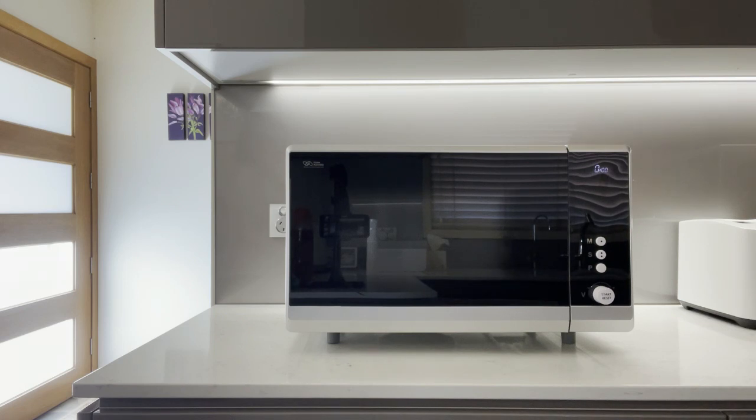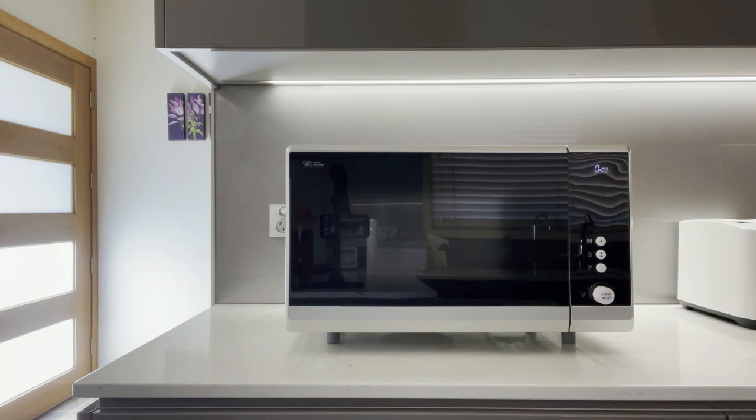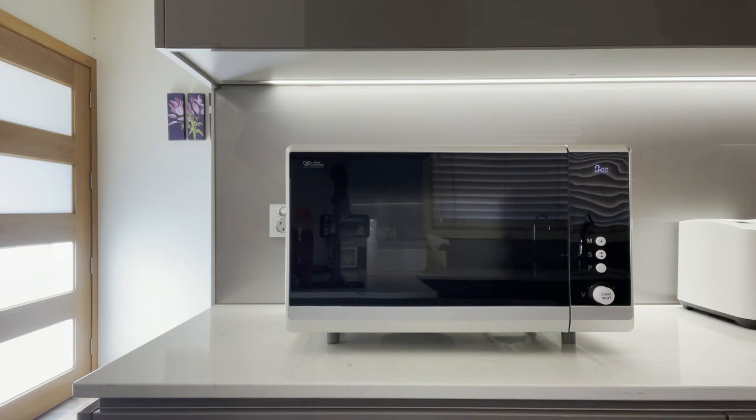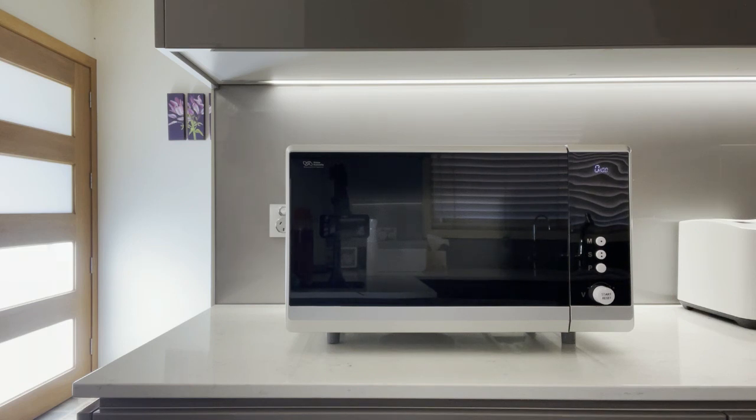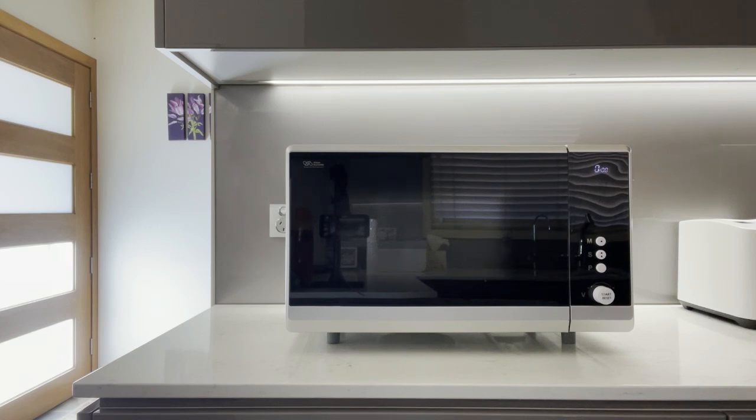The way the countdown works: if you're cooking for more than a minute, it counts down by 30 seconds. So five minutes, four minutes thirty seconds, four minutes, three minutes thirty seconds, etc. When it gets down to one minute, it counts down by ten: one minute, fifty seconds, forty. When it gets down to ten, it goes ten, nine, eight, seven, six, five, four, three, two, one. When it gets to the end, it'll go ding and the microwave turns off.